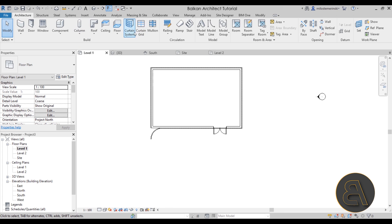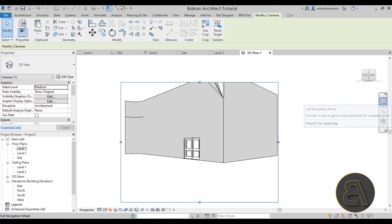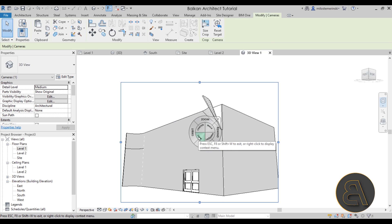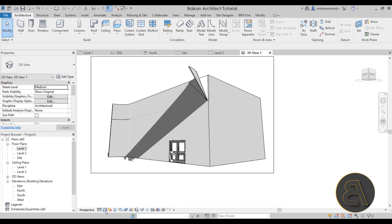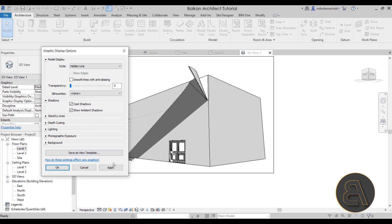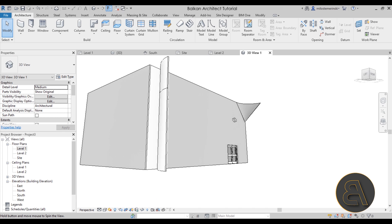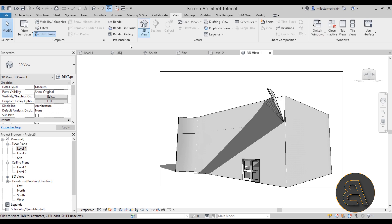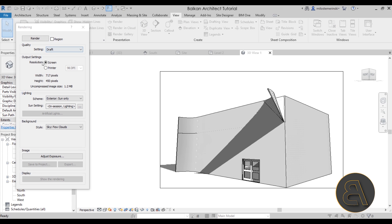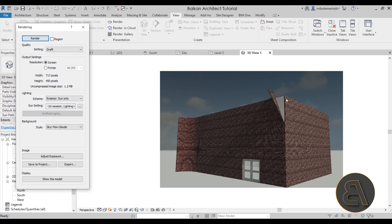In Level 1, create a camera view to get a nice perspective. Use the Full Navigation Wheel to look up slightly and readjust the view. The peeled facade looks great. Turn on shadows and go to Graphic Display Options to enable ambient shadows as well — it really enhances the look. The brick contrasting against the white edge looks really good. You can flip it to the other side and experiment.